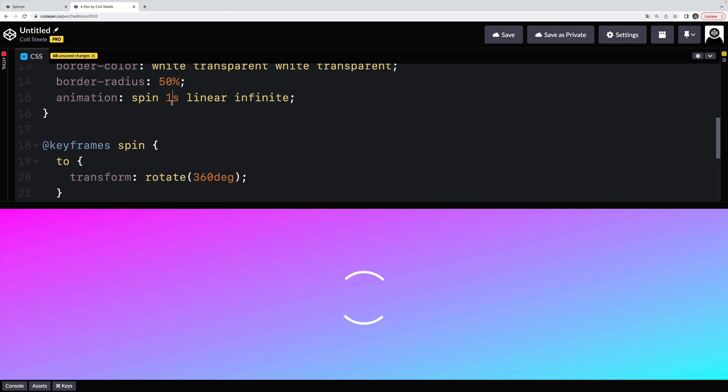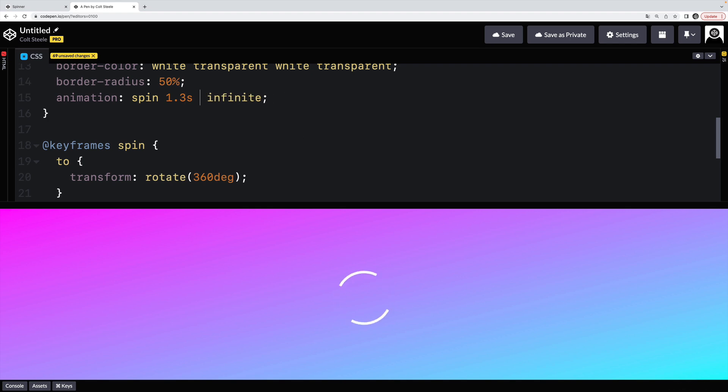Now I think it might be a little quick, so maybe 1.3, 1.2 seconds. And we can play around with the timing function.